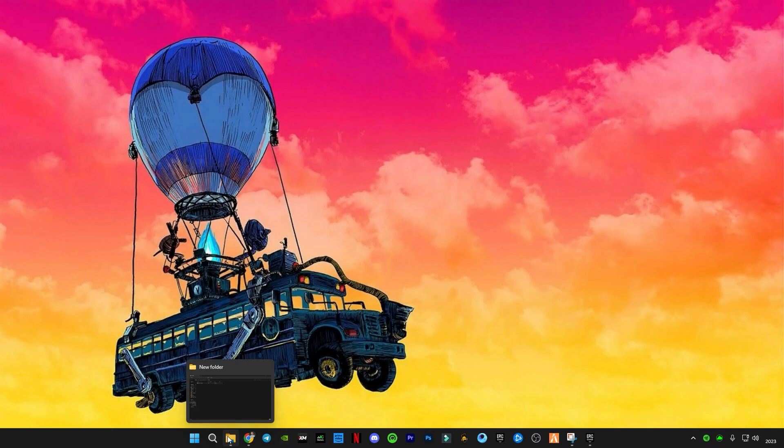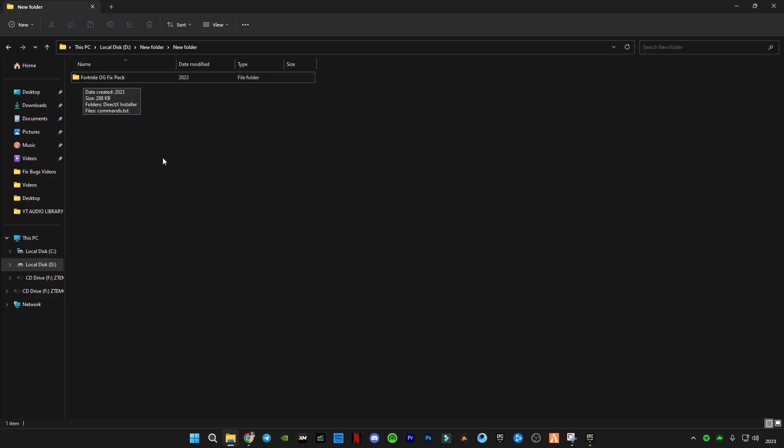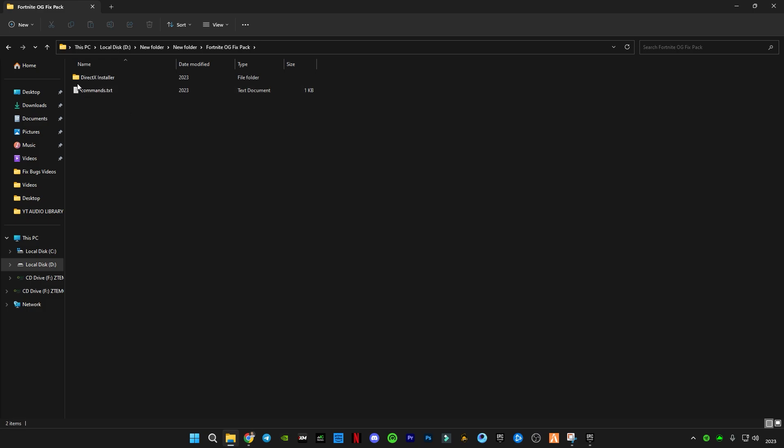This is Fortnite OG fix pack, download link in the description. This must be a RAR file. You guys have to right click on that RAR file and click on extract here. You will get this folder here. Open this folder and you will see two files here.